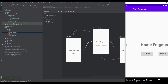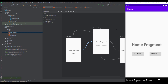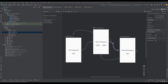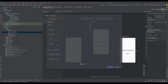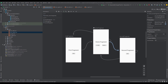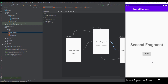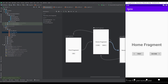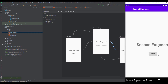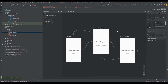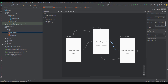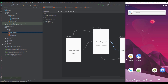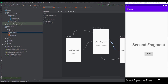Everything works as expected. Now we need to add animations to the action pointing from home to the second fragment. The enter animation should be 'from_right' because the second fragment will come from the right, and the home fragment should exit to the left. Let's run the application — it works fine. Now we need to specify pop enter and pop exit for when we press the back arrow: pop enter means the home fragment will enter from the left, so select 'from_left'; pop exit means the second fragment exits to the right.